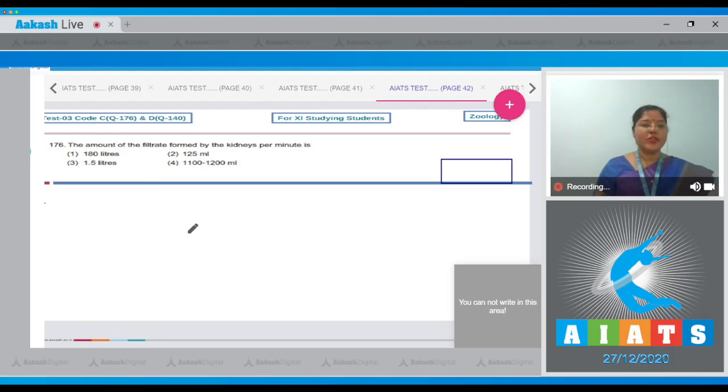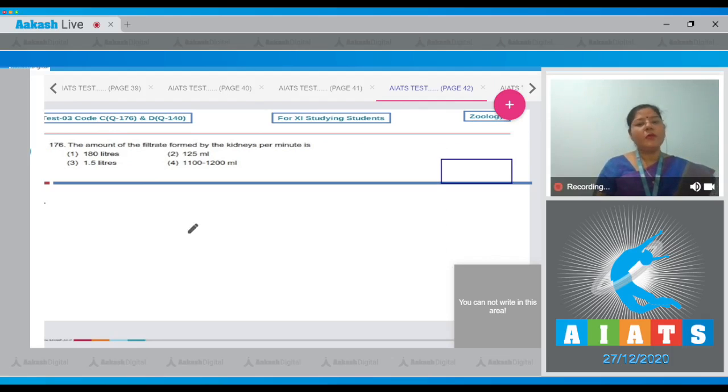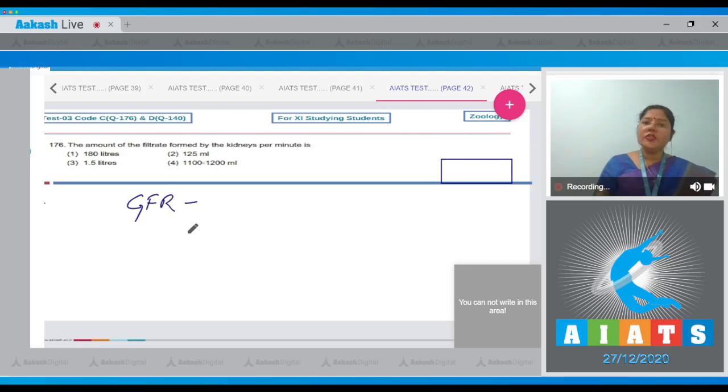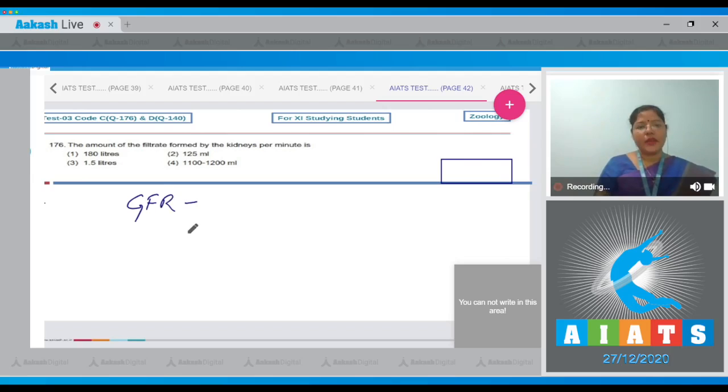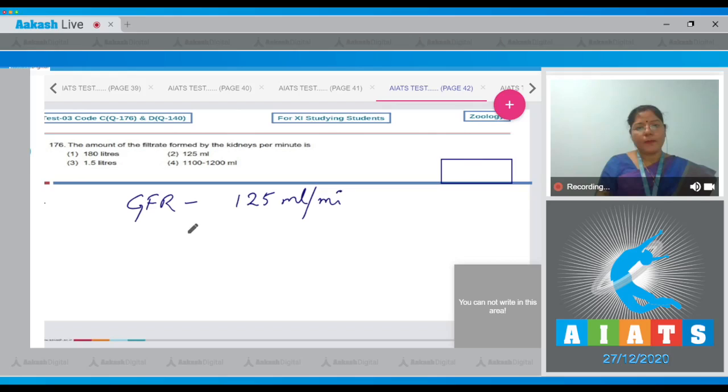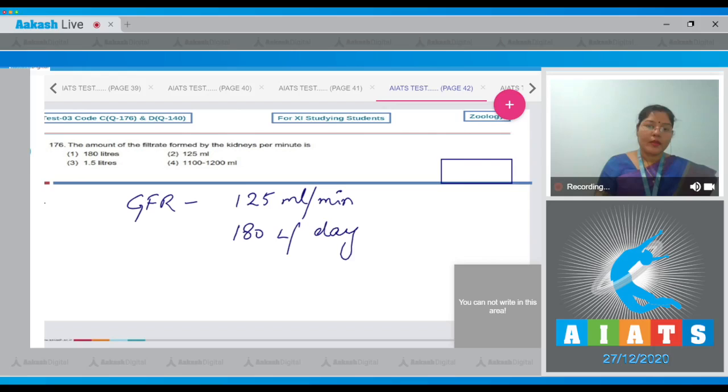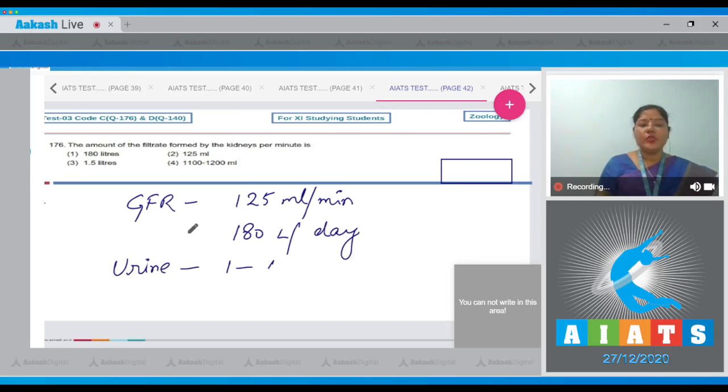Question number 176: The amount of filtrate formed by the kidneys per minute. This is the definition of GFR, glomerular filtration rate. The amount of filtrate formed by kidneys per minute is 125 ml. If we calculate it for the whole day, then it will come out to be 180 liters per day.